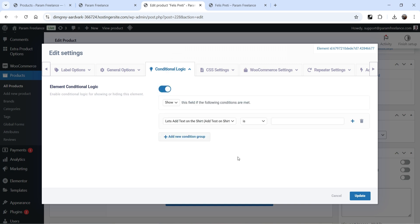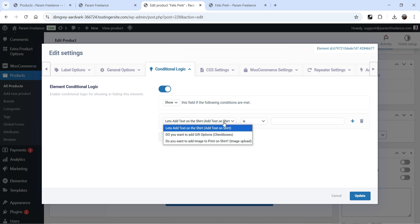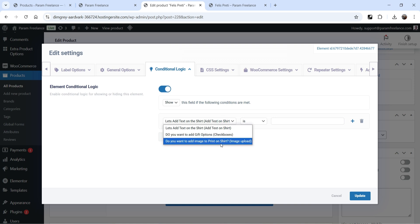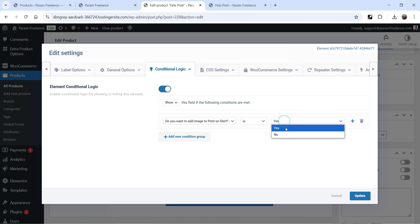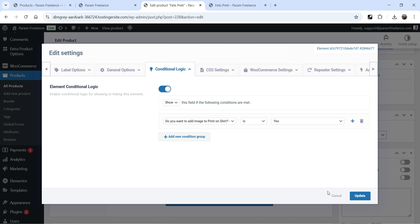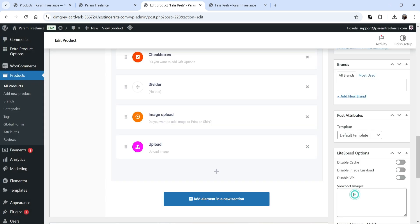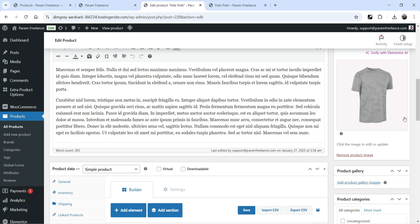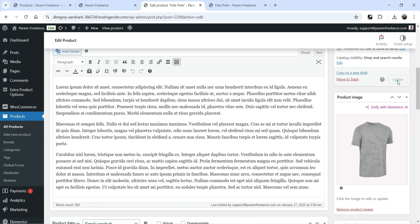Now go to Conditional Logic and enable it. We want this option to show only when they select Yes to upload the image. From the dropdown, select 'Do you want to add image to print on shirt?' and set the condition to Yes. This option will be shown only if they select Yes. Click Update.